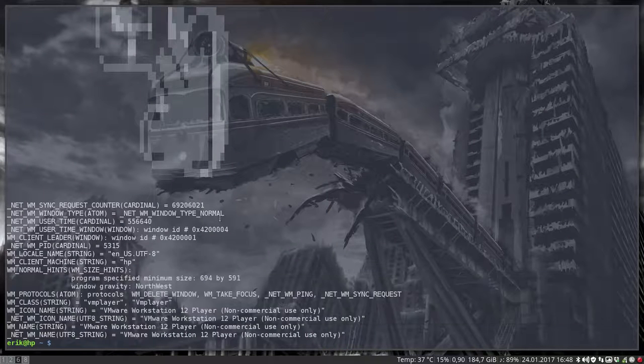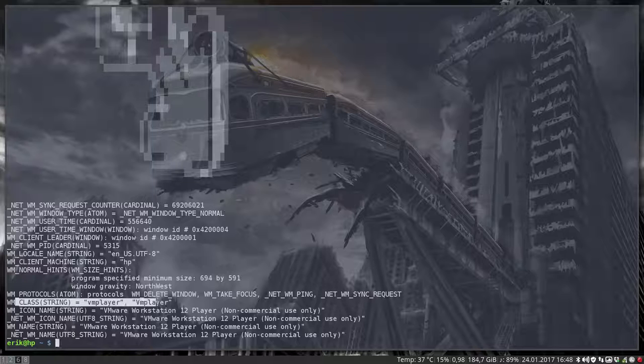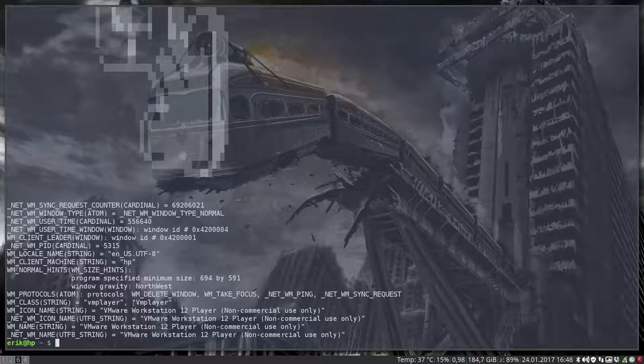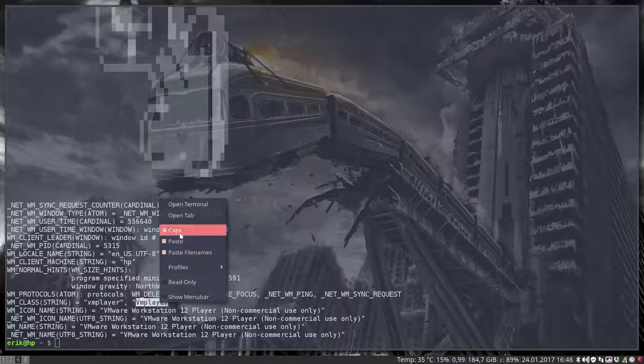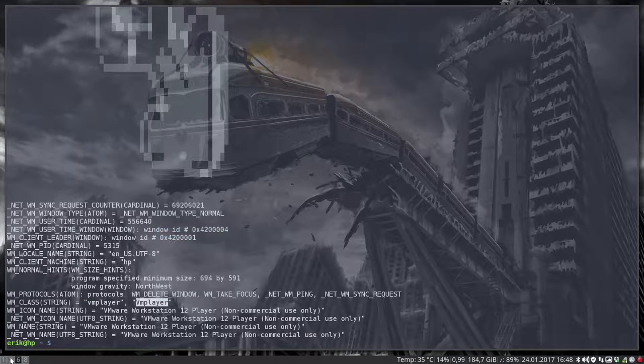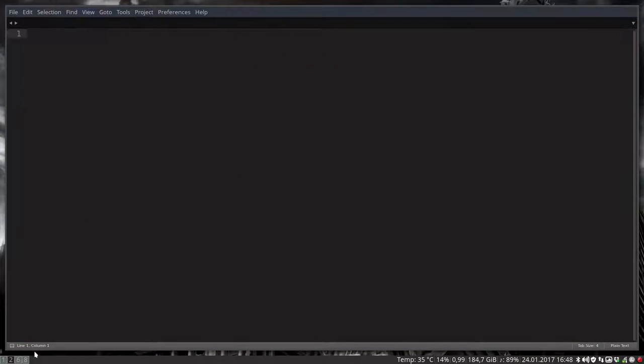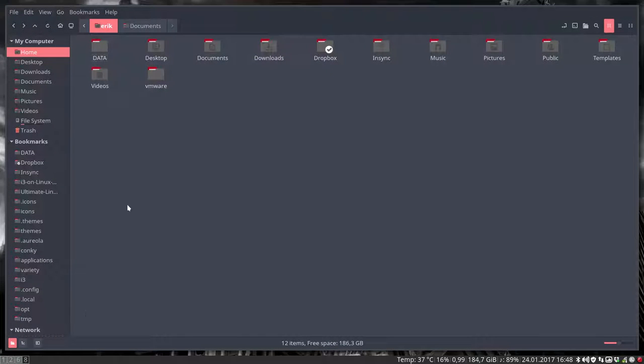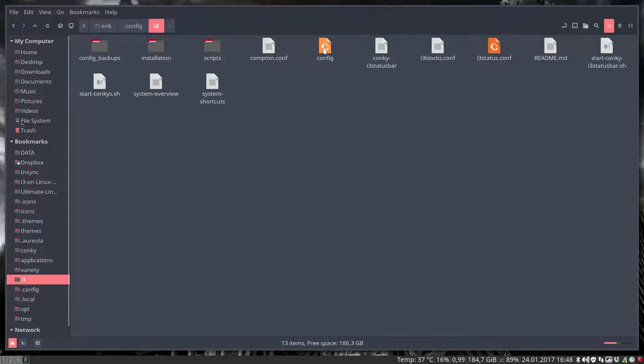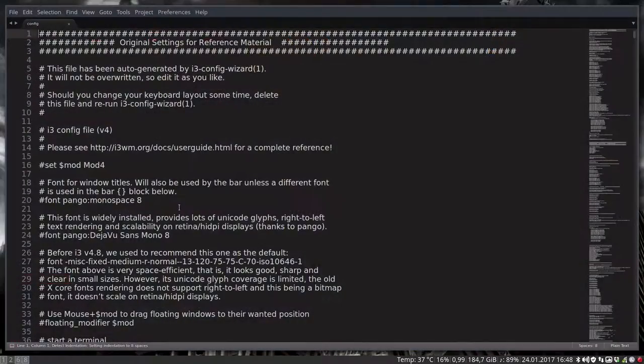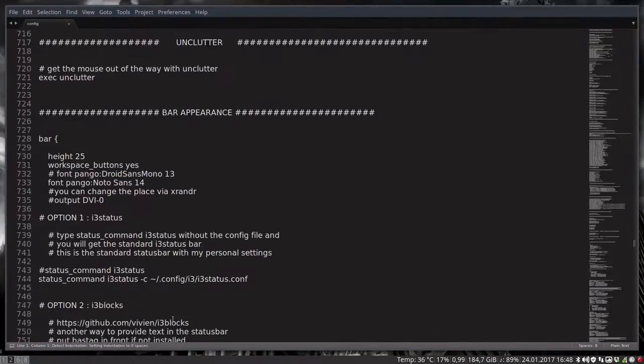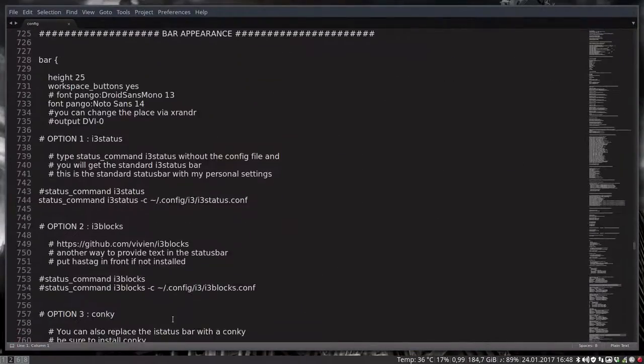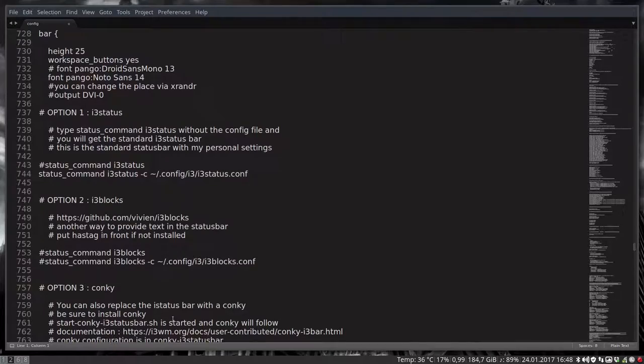And then we can shut down VMware Player. We don't need it. We just wanted to know what is the class string. And this is the name VM Player with a capital V. I'm gonna copy it. And then we're gonna close this one. And we want to have i3 config file in sublime text.